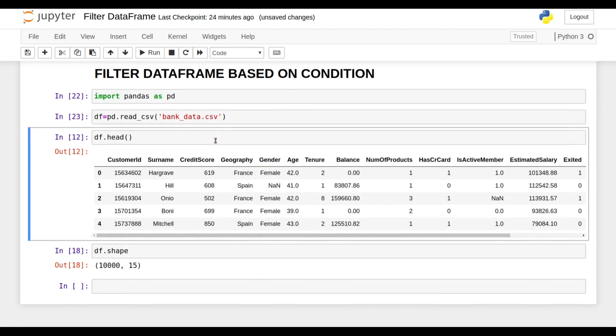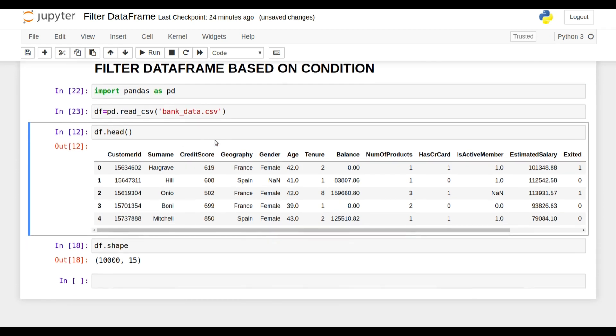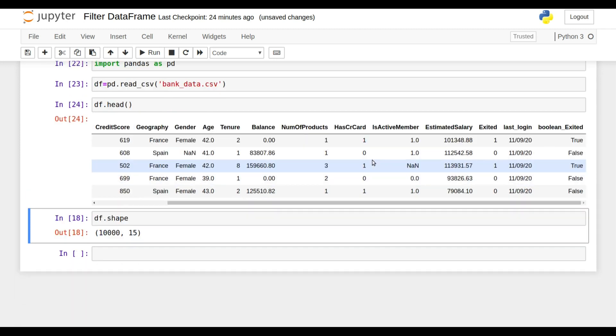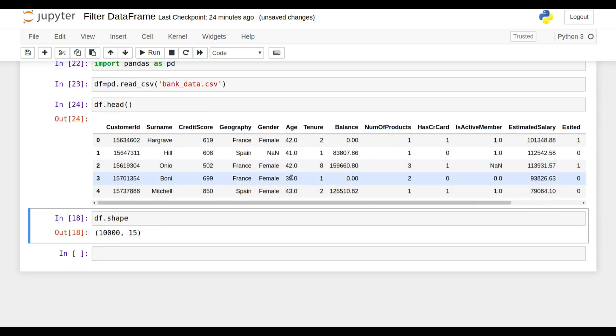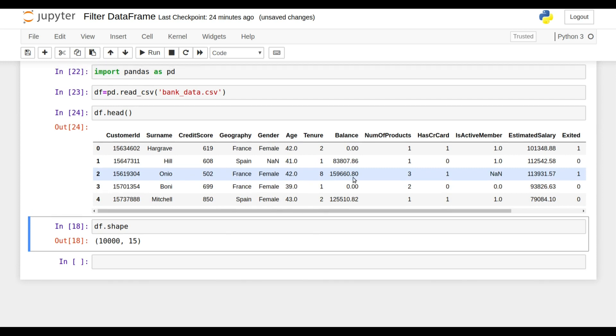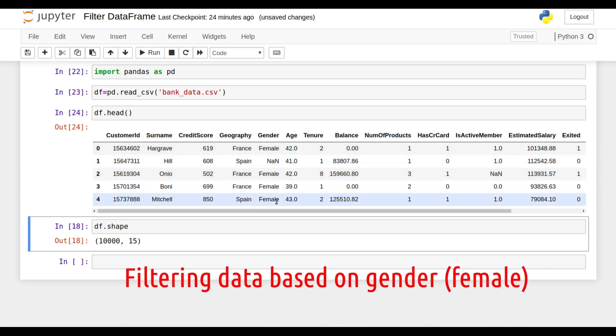Now I'm going to show you what my data looks like. Suppose in this data, this is bank data, and I just need to figure out how many females are there in this data.